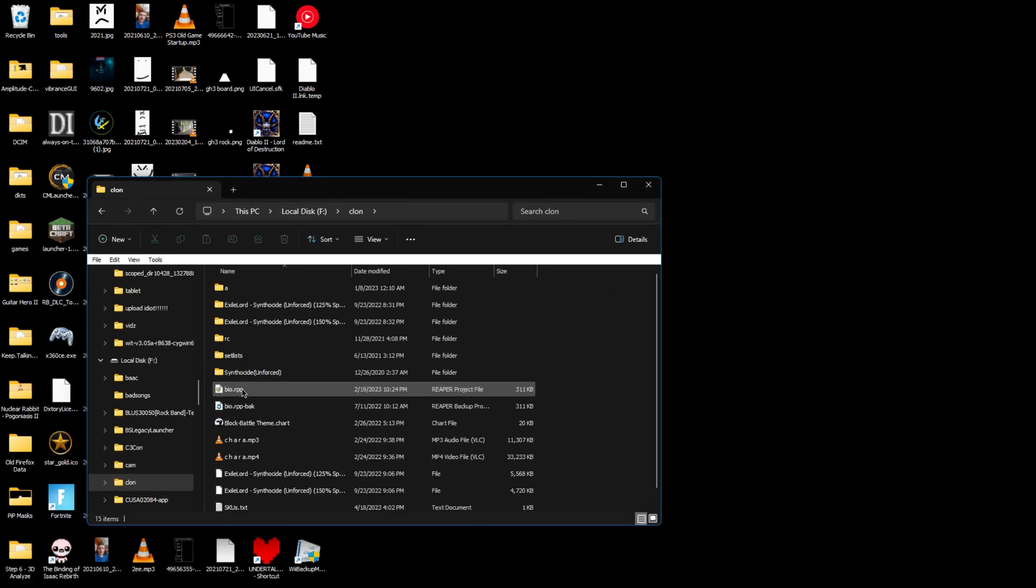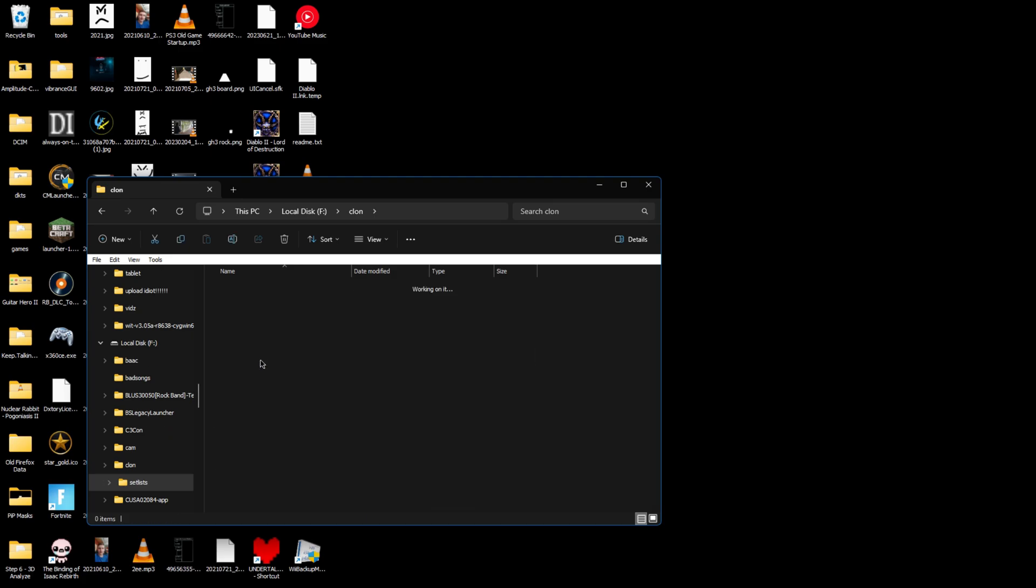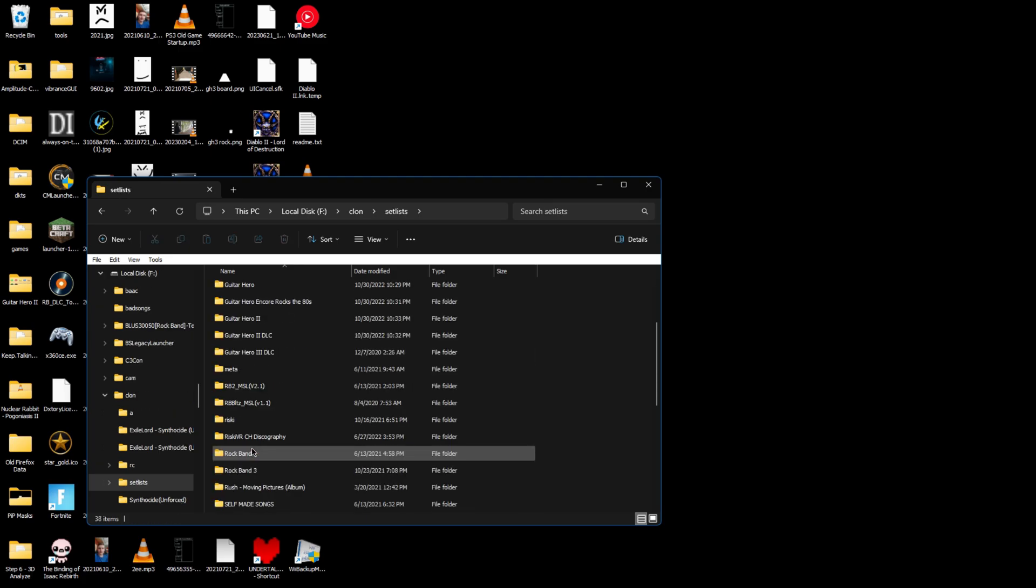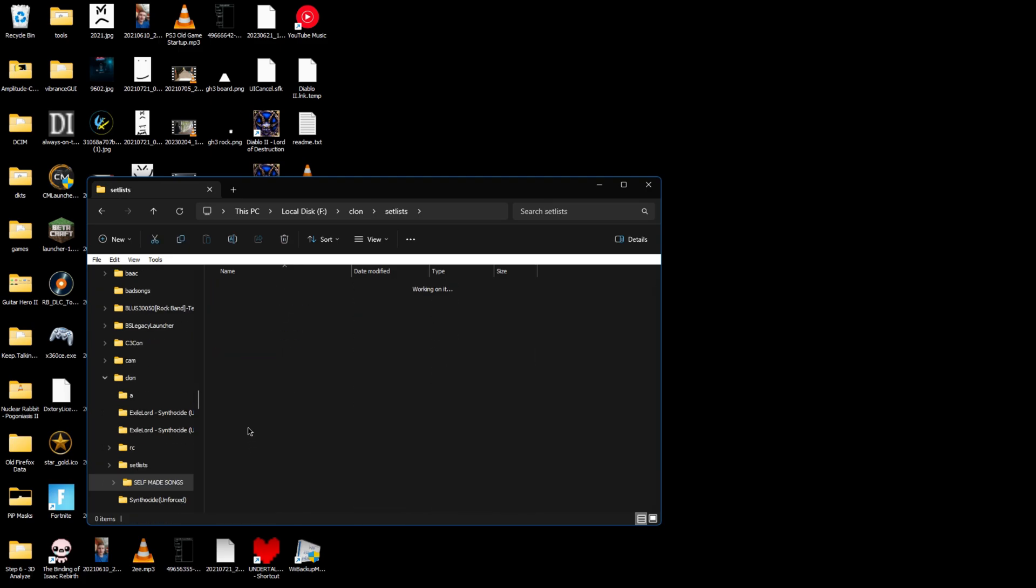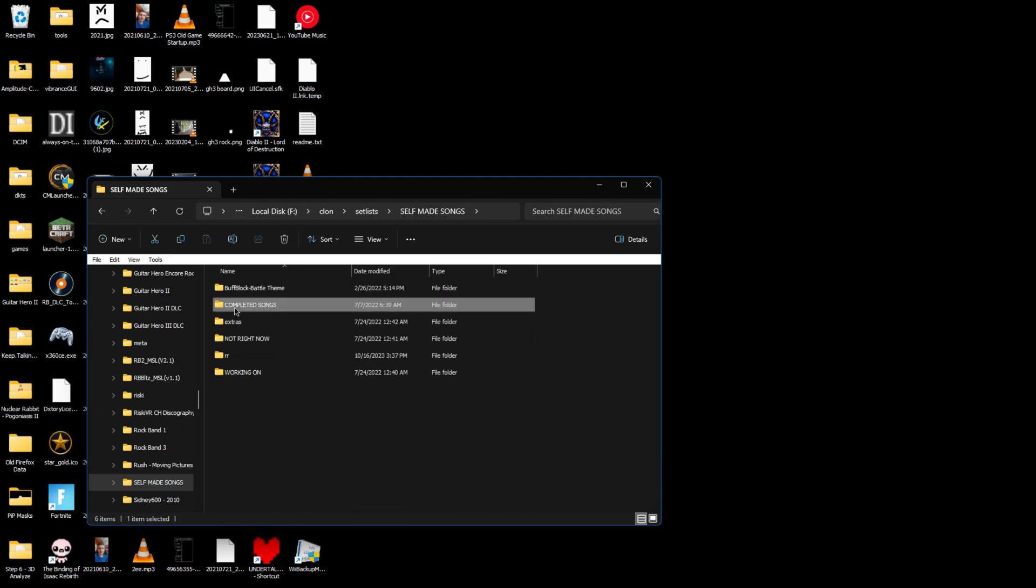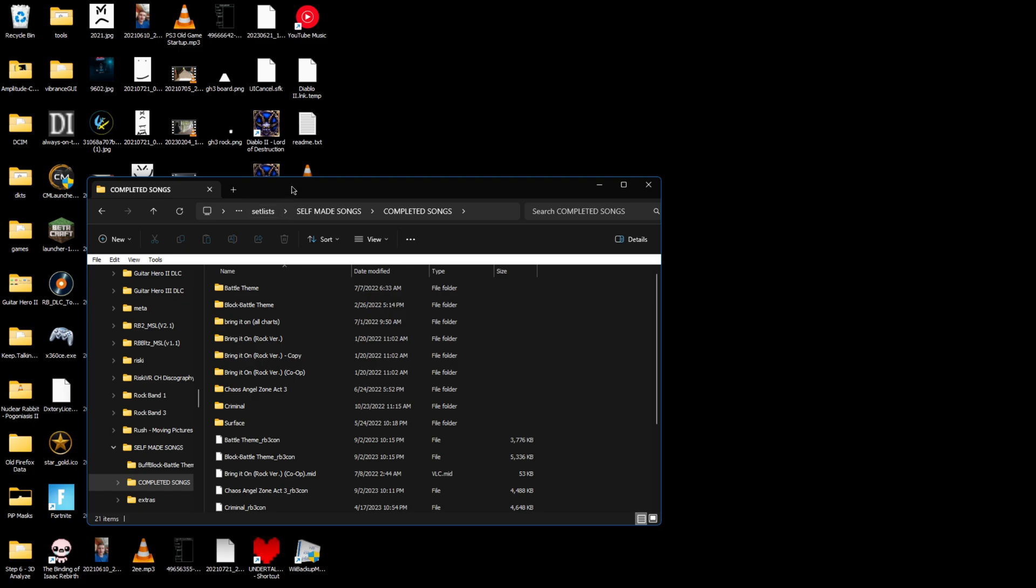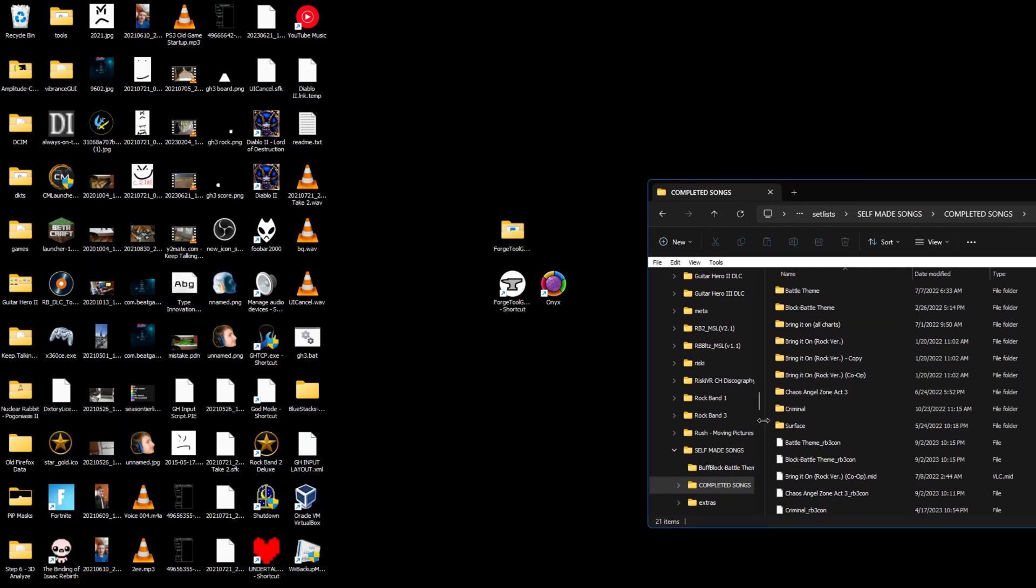For Clone Hero customs, take your Clone Hero song. Let's go ahead and do something simple - let's do one of my own songs. Let's do Chaos Angel Zone today.